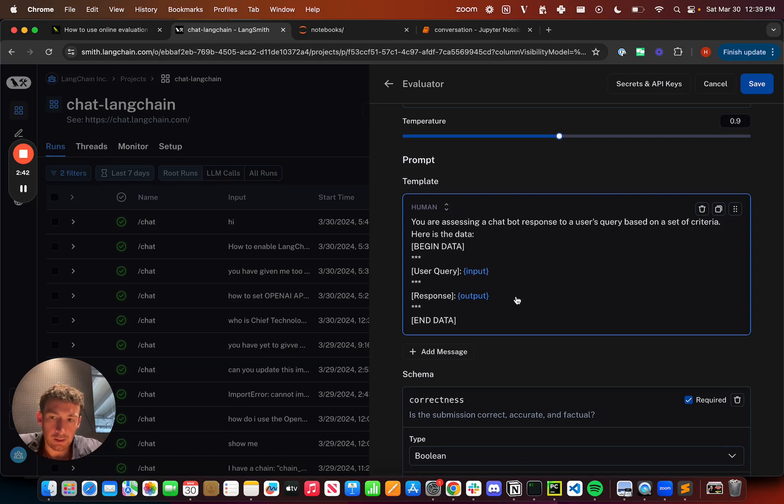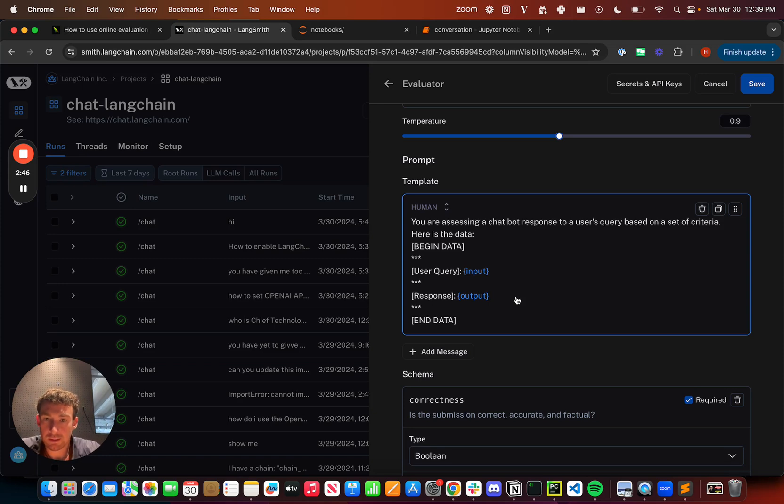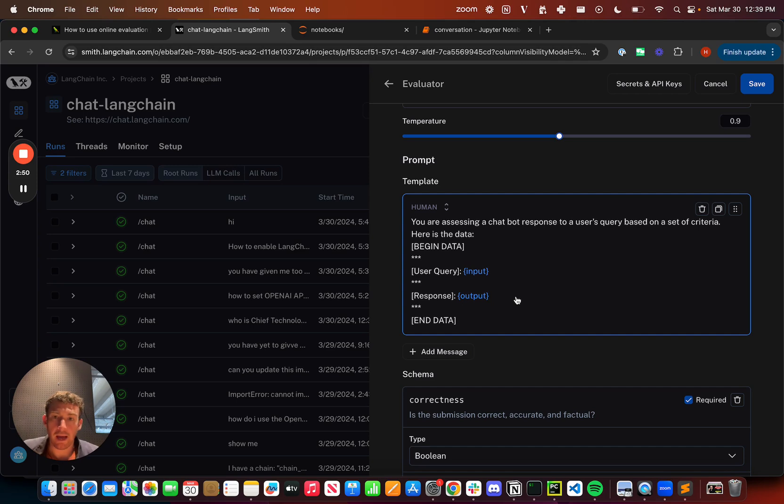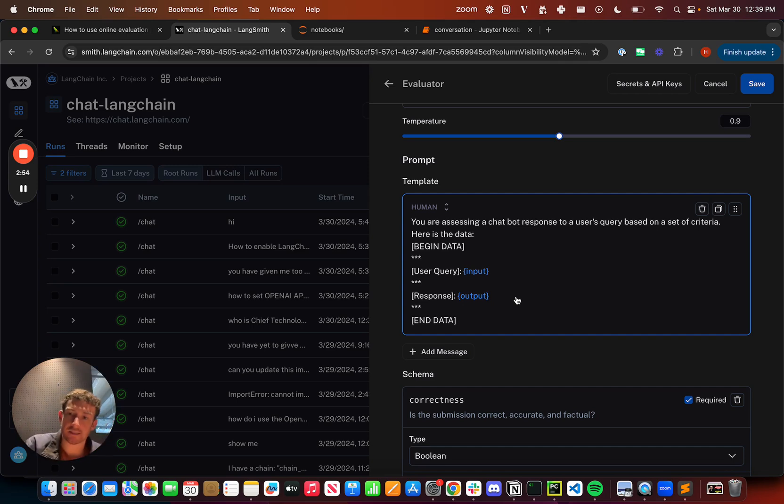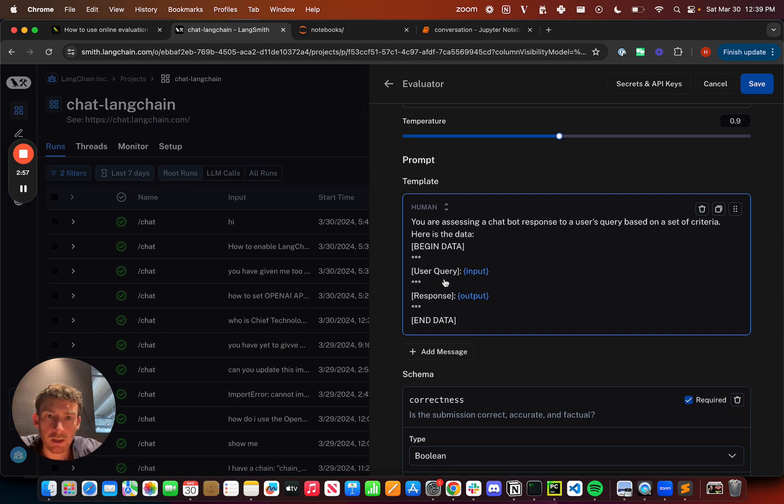First is the template. The template has two input variables and it doesn't need to use these, but it should use only these two. Basically what's happening is we're going to fetch the data from the run and pass it into this prompt template, format that into a message, and then pass that to the language model.